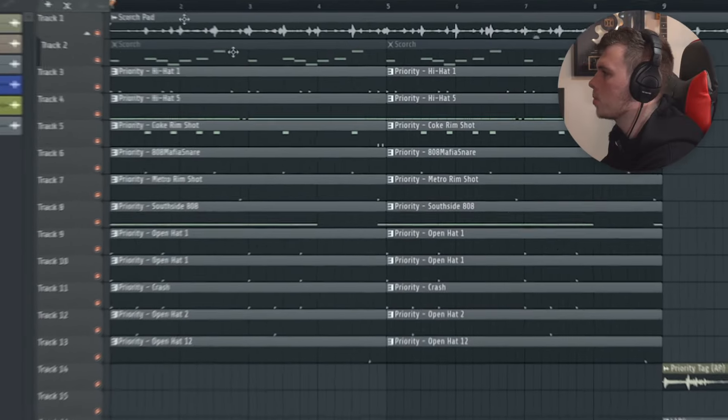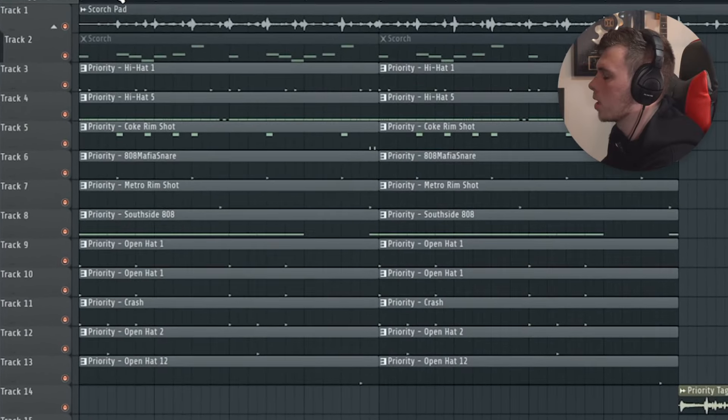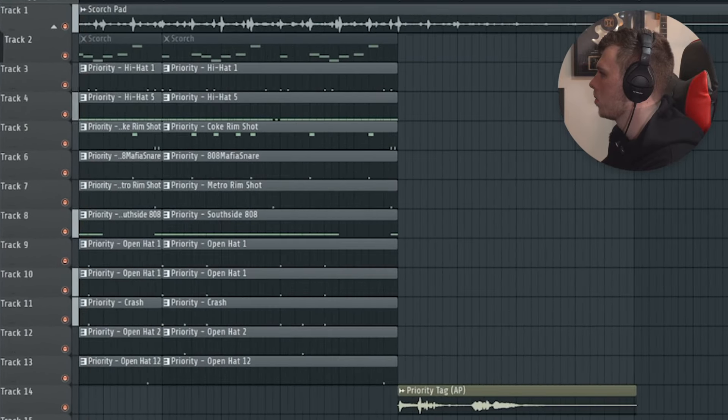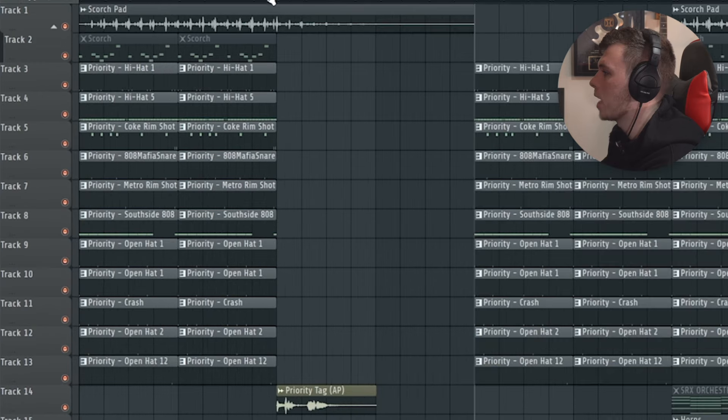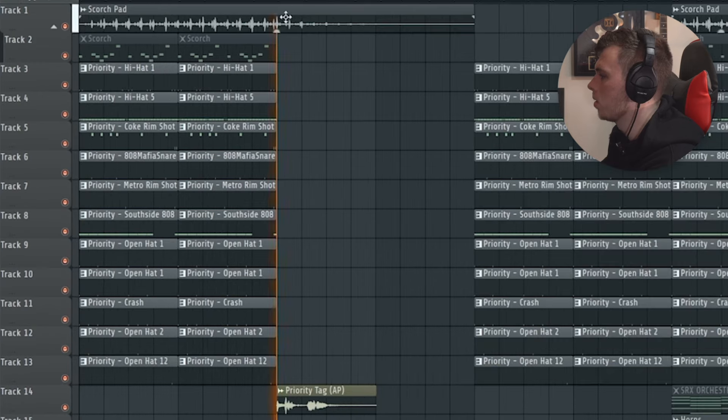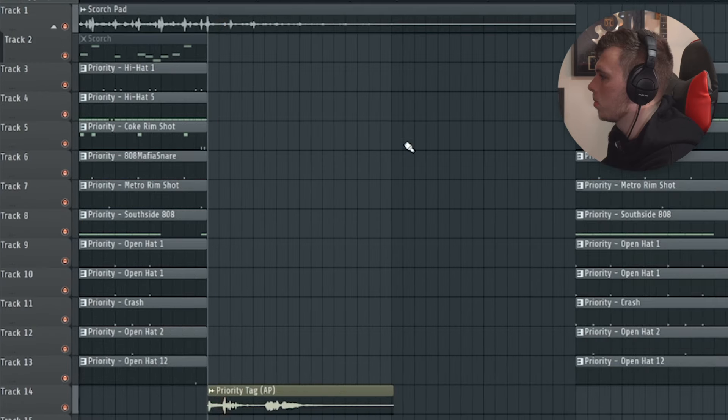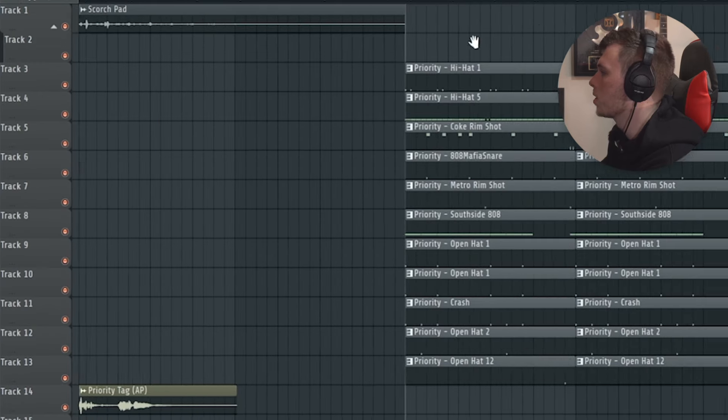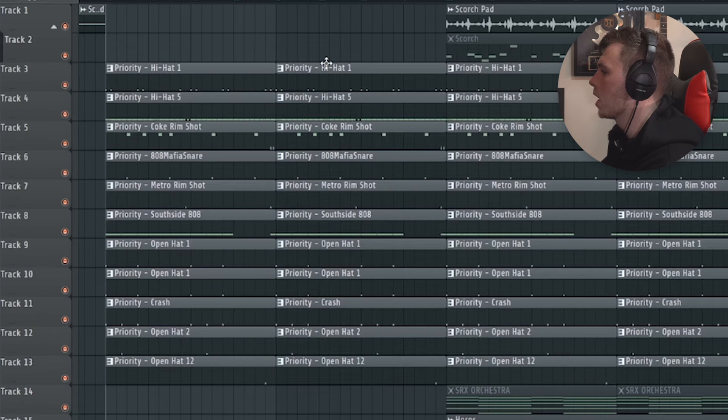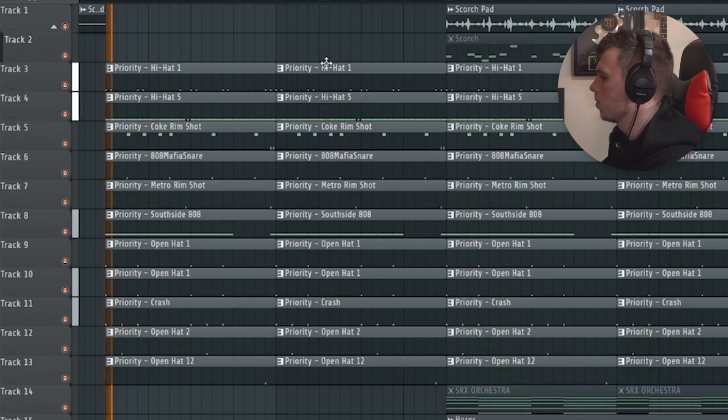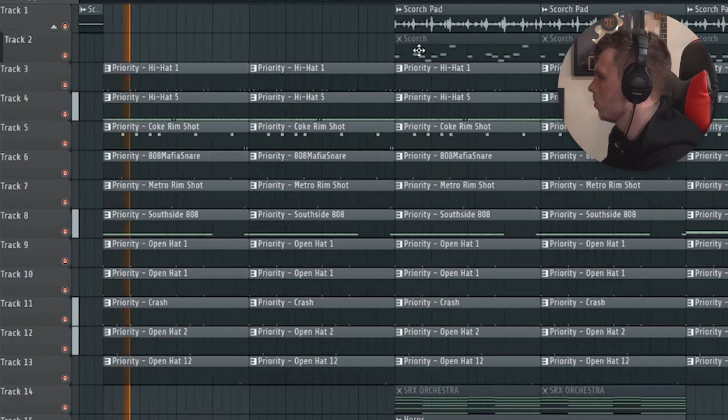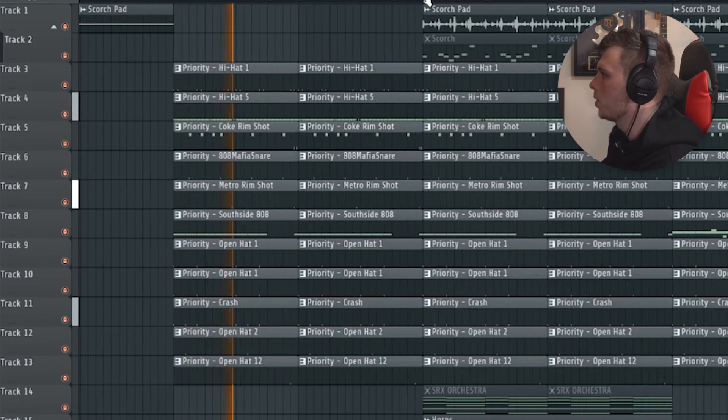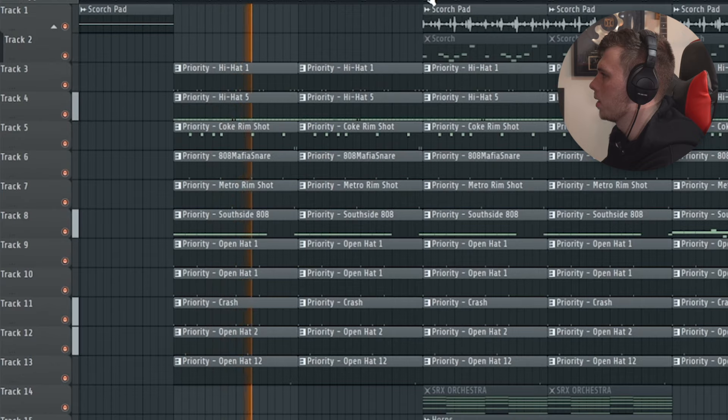As you can see, the arrangement here is pretty basic. We have the beat coming in at the start. We then have this eight bar sequence here with just the chords and eight bars after that, we have the beat coming back in again. We then have some different melody layers coming in slightly later.